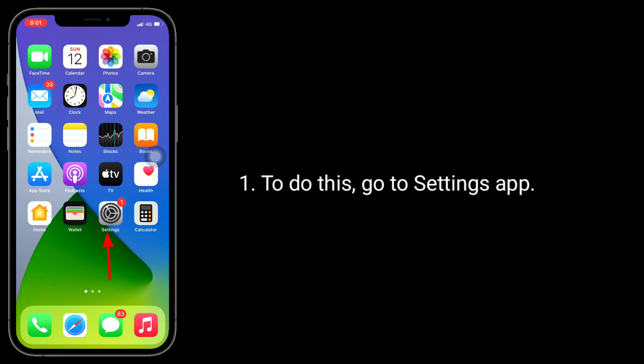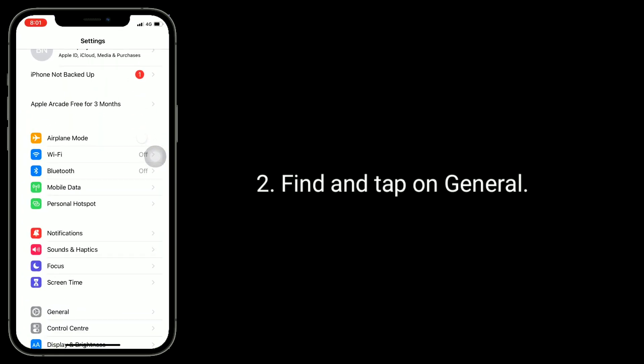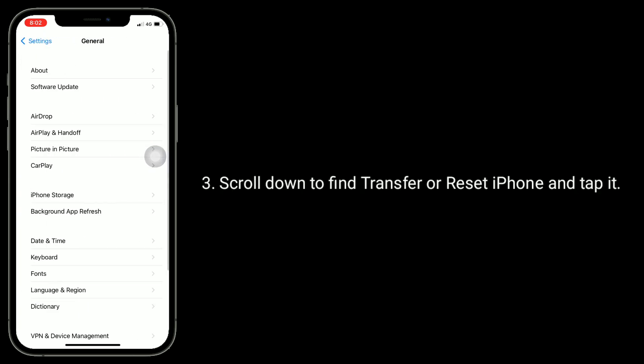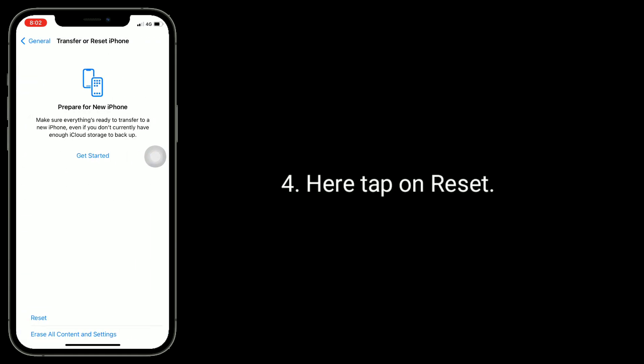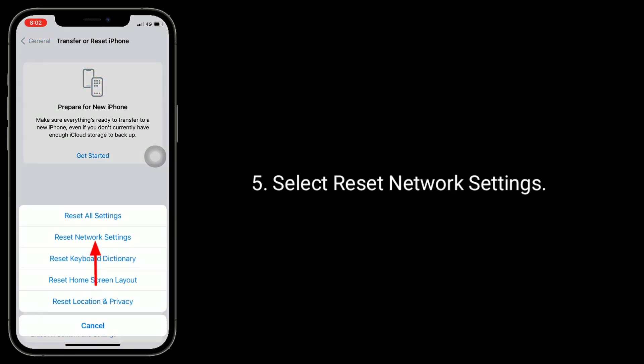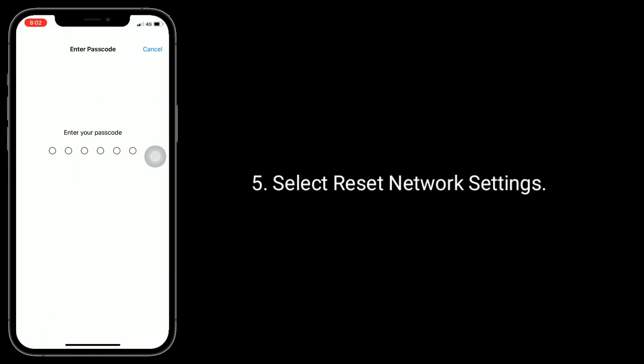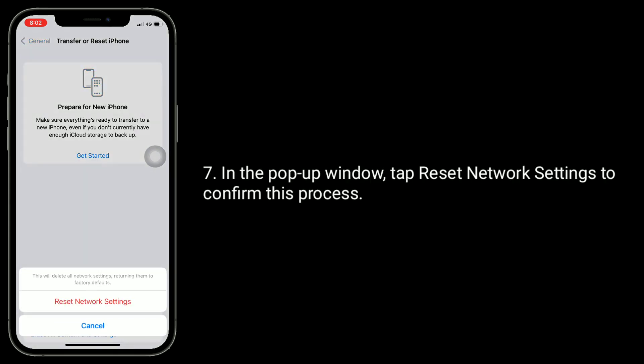To do this, go to Settings app, find and tap on General, scroll down to find Transfer or Reset iPhone and tap it. Here, tap on Reset. Select Reset Network Settings. Next, enter the passcode of your iPhone. In the pop-up window, tap Reset Network Settings to confirm this process.